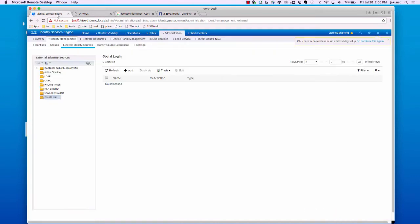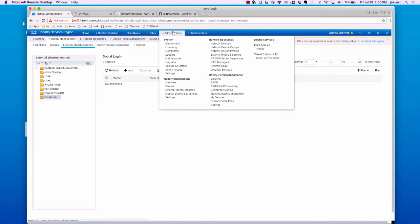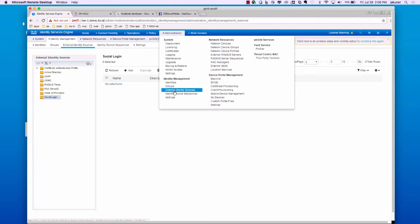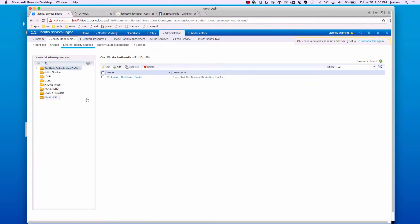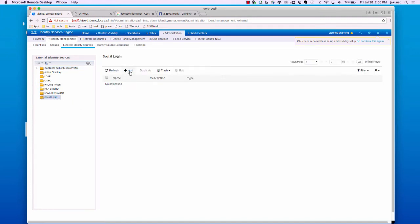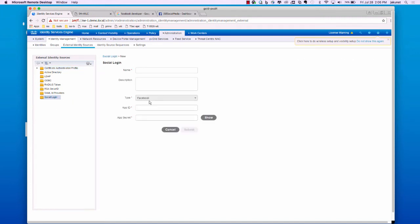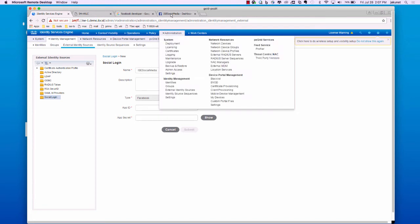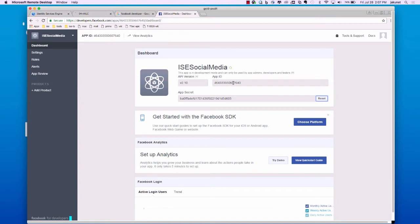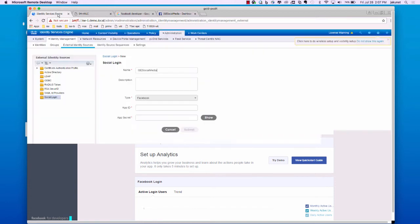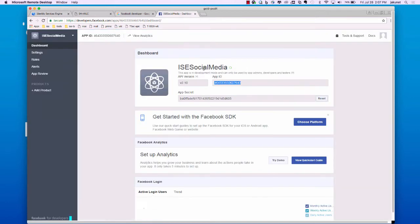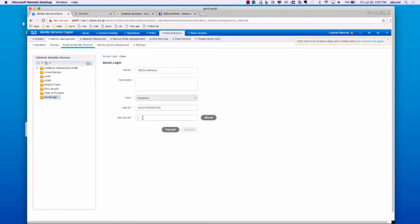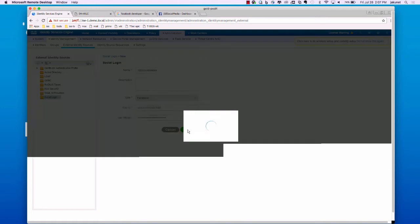So, now we will go over to Identity Services Engine. We will go over to administration, identity management, and external identity sources. From here, we will go to the social login. We will add a social login. We will name it ISE Social Media. We will go back over to our Facebook and copy and paste the app ID. And then we will grab the app secret as well. And we will hit submit.